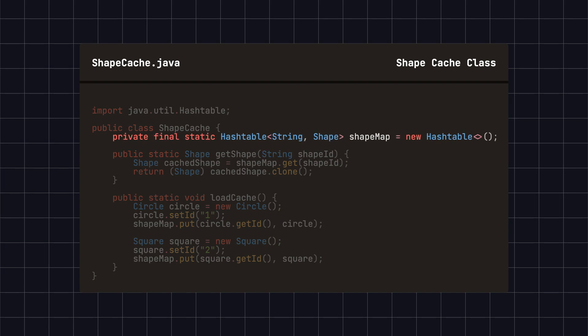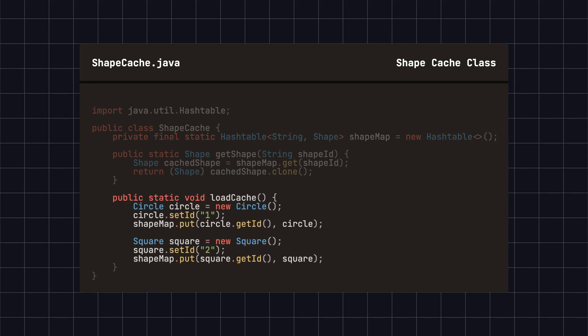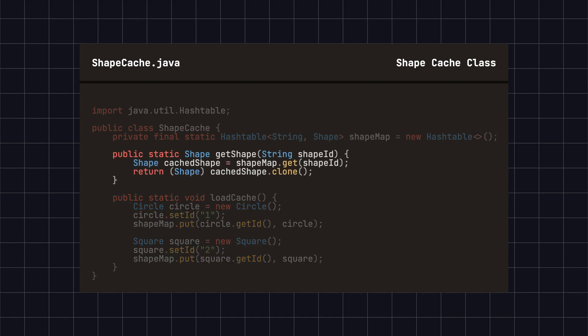The shape cache class uses a hash table to cache shape objects. In the load cache method, we create circle and square objects and cache them. Through the get shape method, we can find the corresponding prototype object in the cache by its ID and clone it to get a copy of the shape.